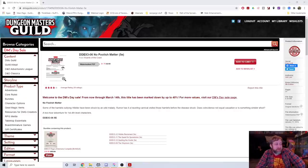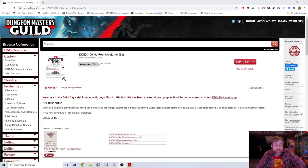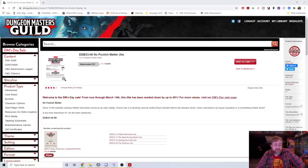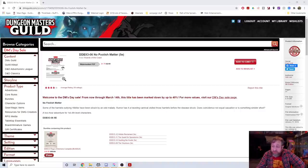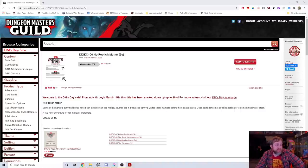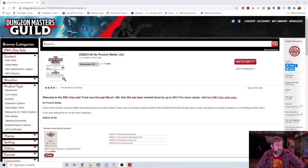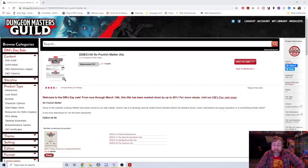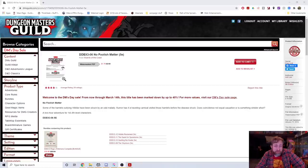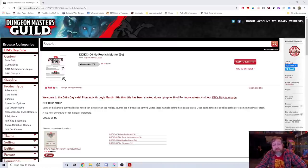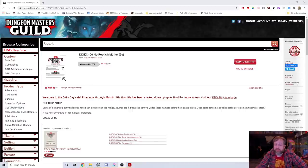Number 10: No Foolish Matter. This one comes to us from season 3 of the Adventure League. This was Out of the Abyss or the Rage of Demons season. You can see it's a best platinum seller, currently on sale as part of the DM's Day sale, only a buck 79, and it's got 30 ratings for four stars.